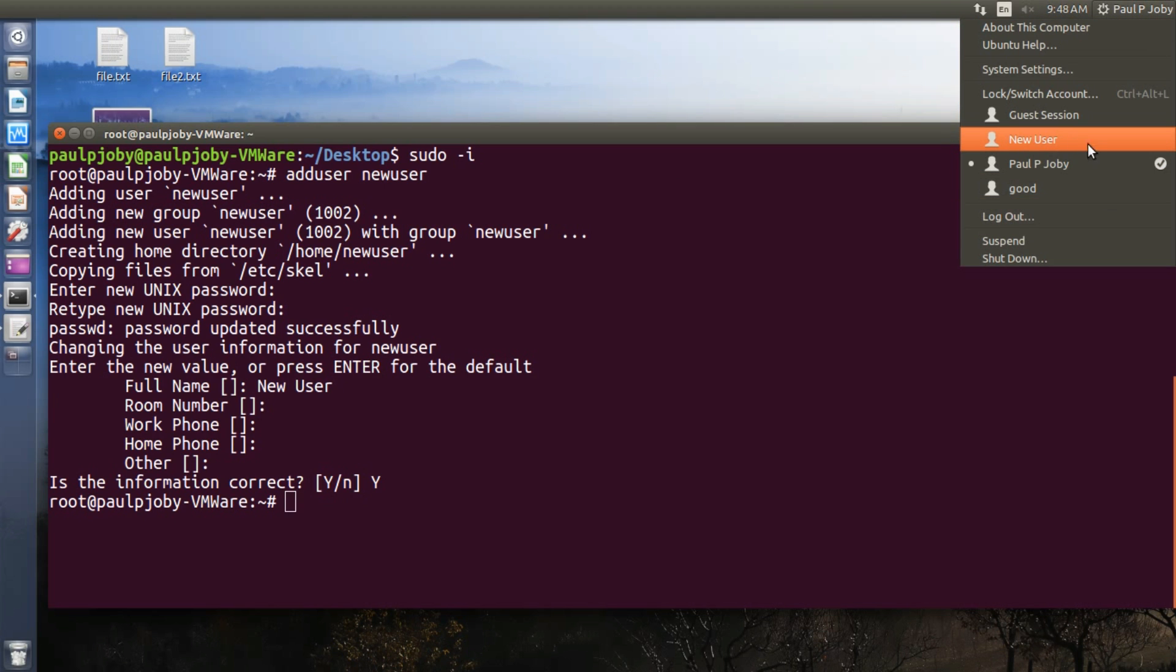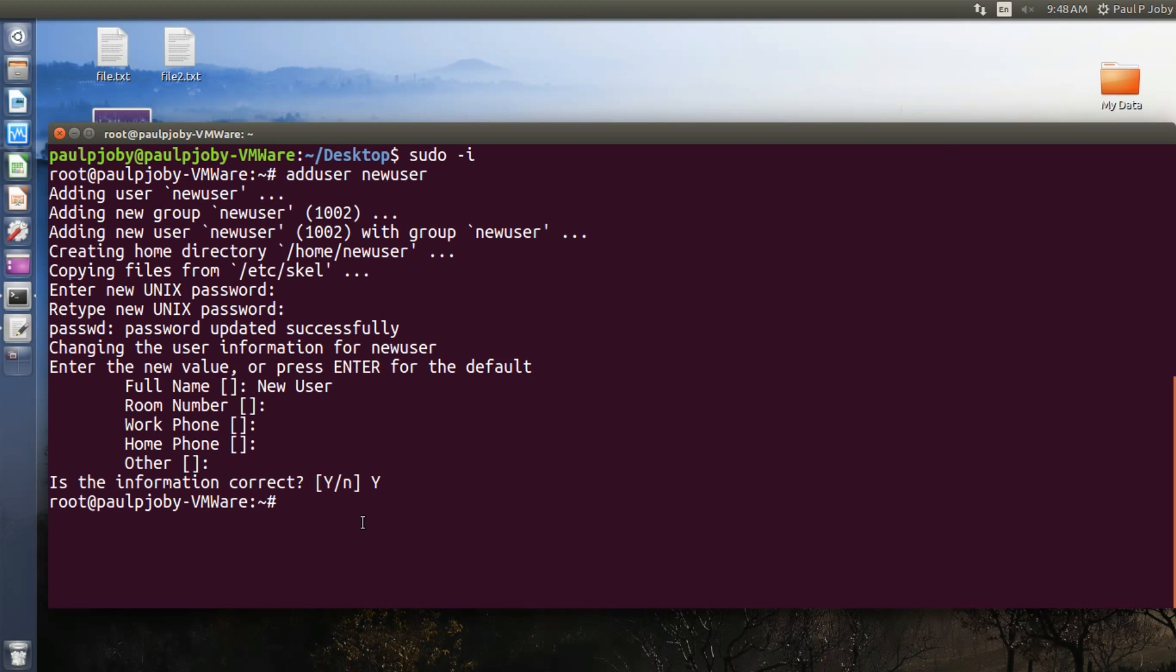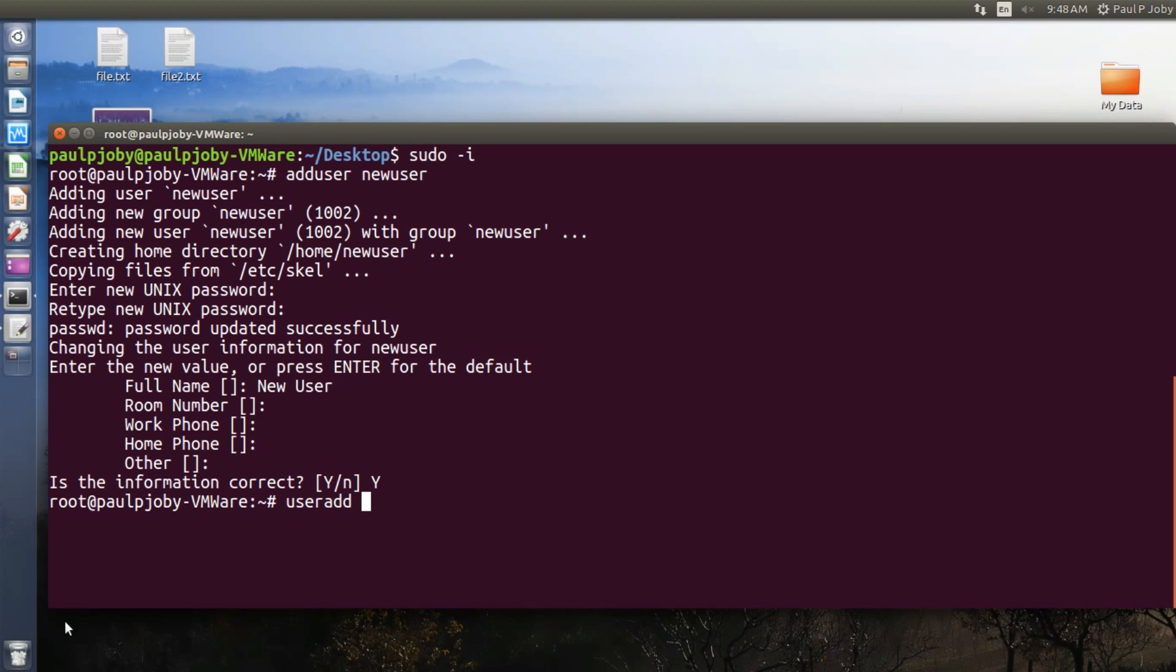Okay, for some Linux distros this adduser won't be working. Instead you will have to use useradd. The problem with the useradd is that it won't be creating the home directory for the new user separately. You will have to do it on your own, and it won't be asking you for such details.